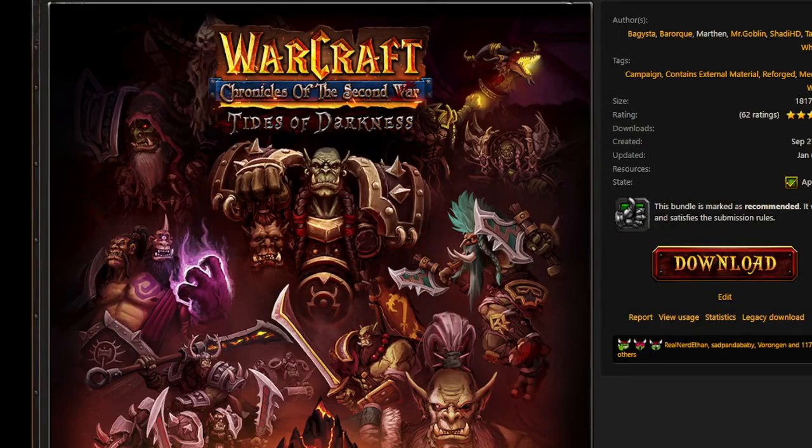Hi everyone, this is Whirlwind from Warcraft Design and this video is a tutorial for the installation of Warcraft Chronicles of the Second War: Tides of Darkness.